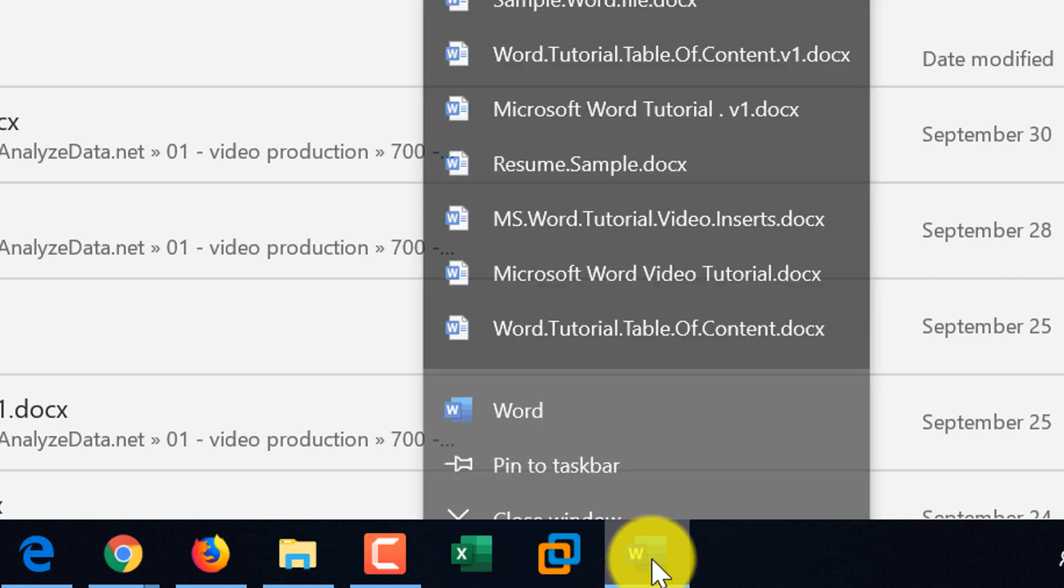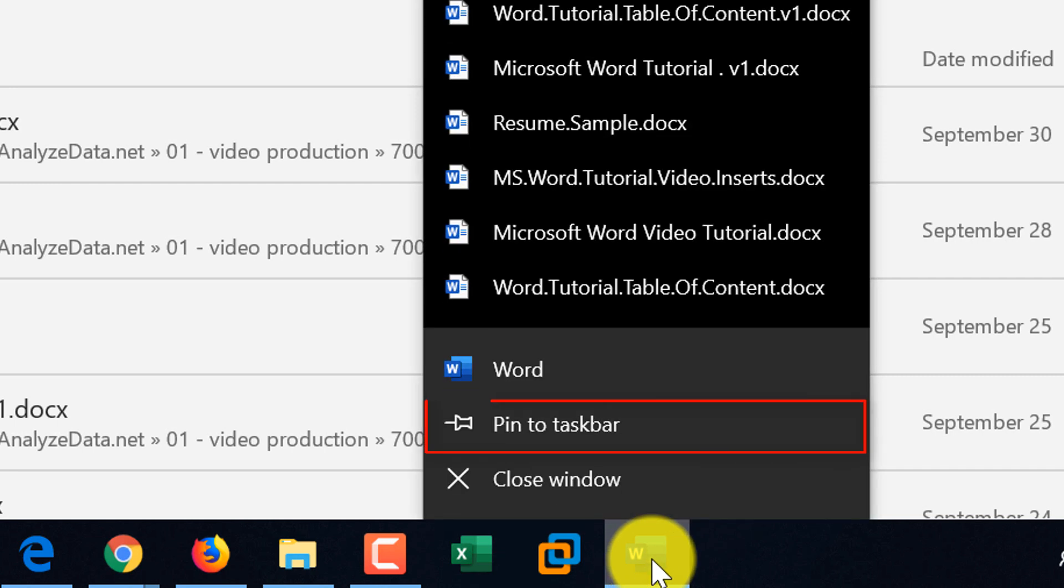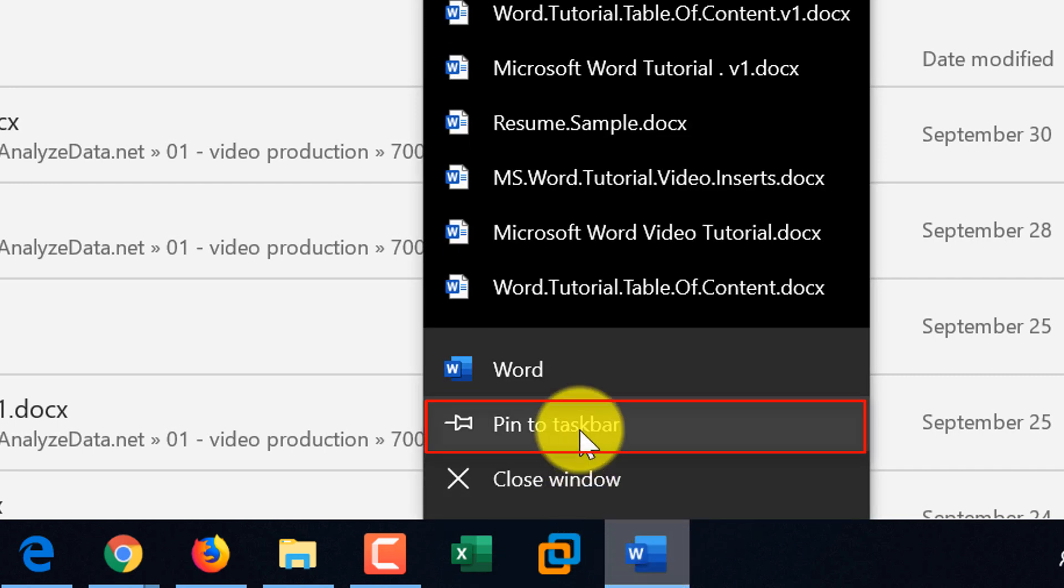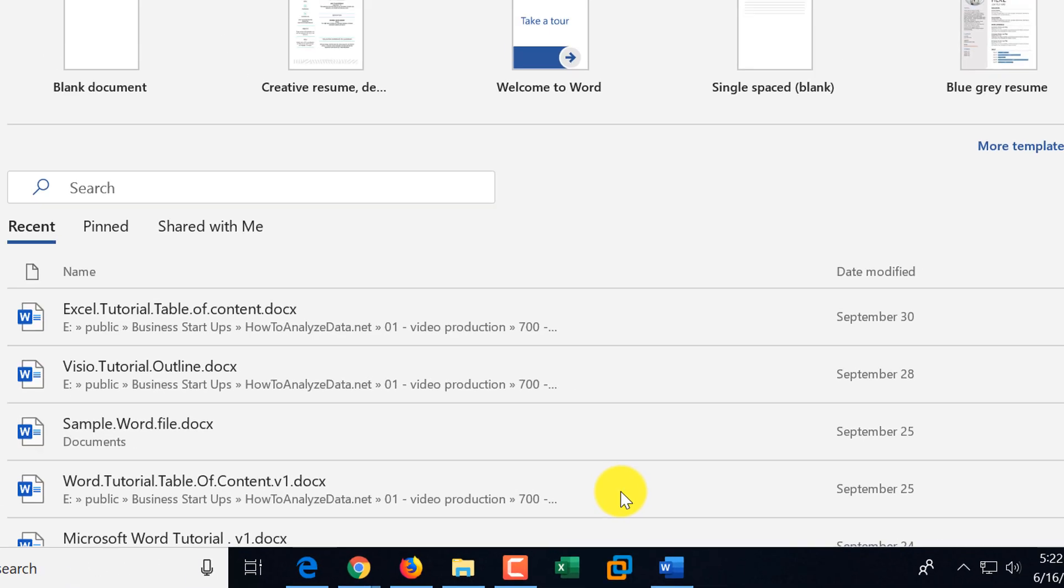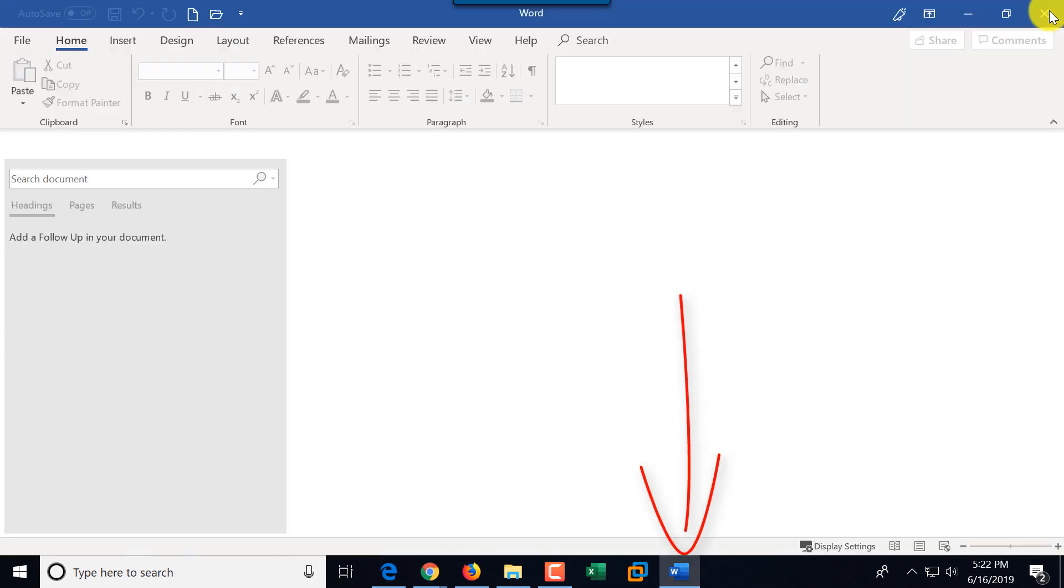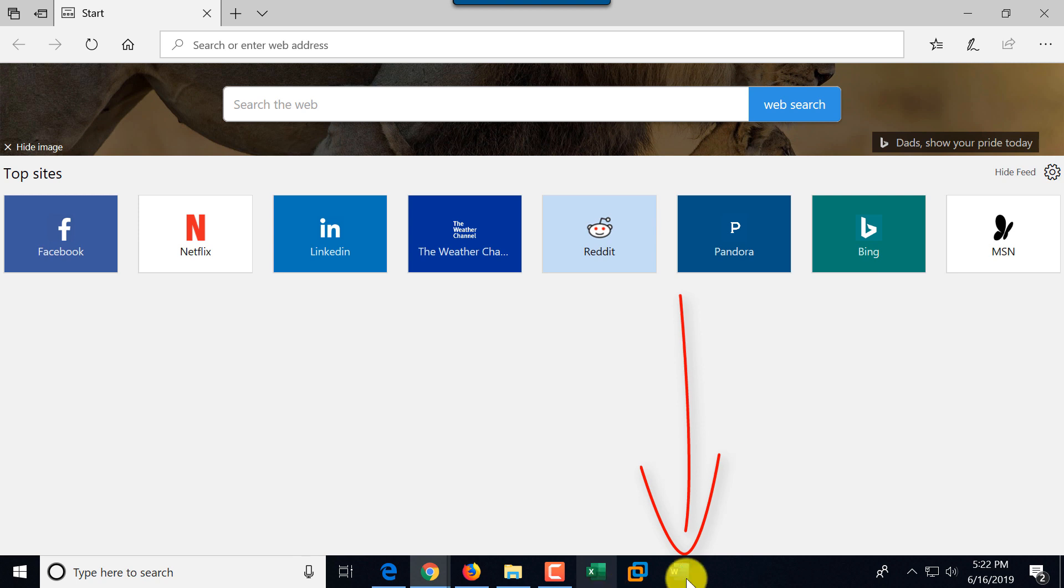To do that, I do right mouse click, and there are options here. One of them is pin to Taskbar, and now when I close Word, Word still is available, and I can launch it when I need to.